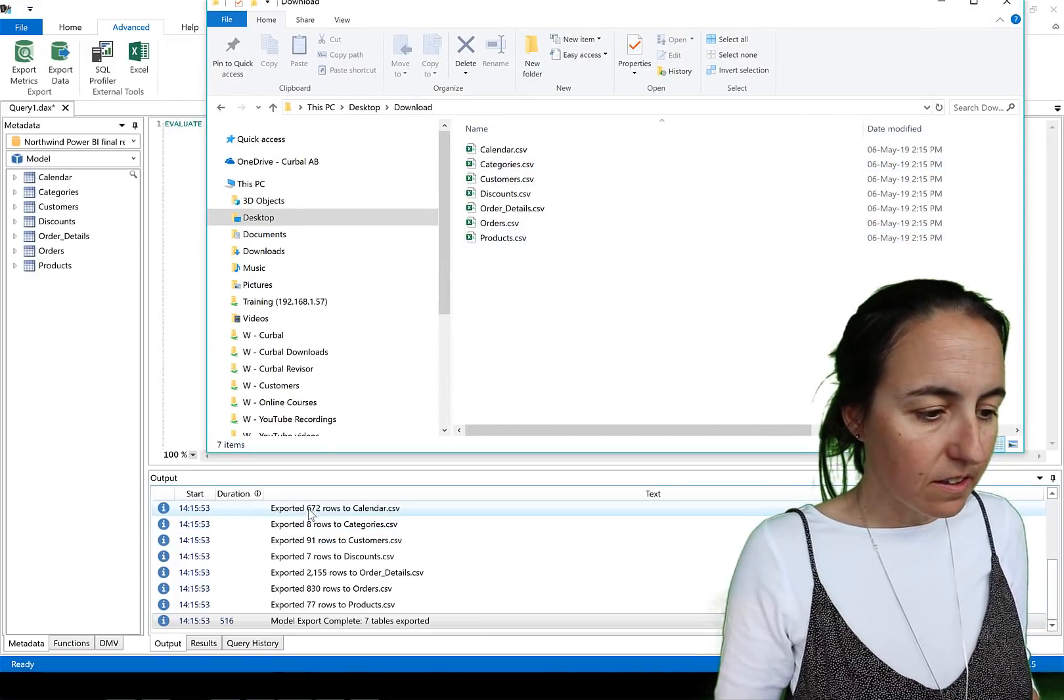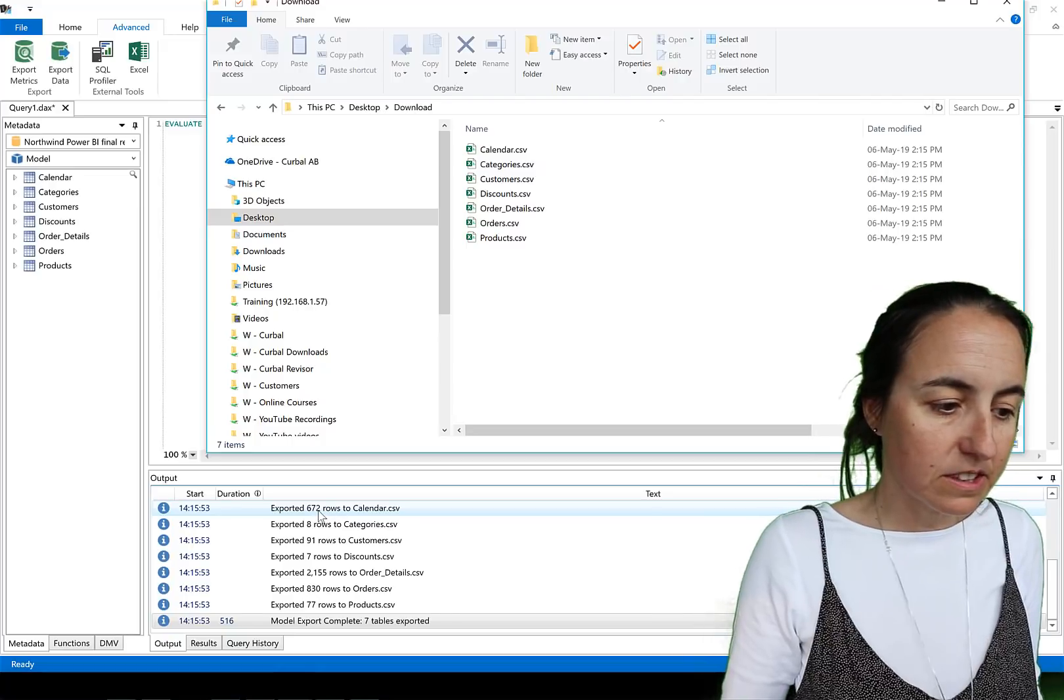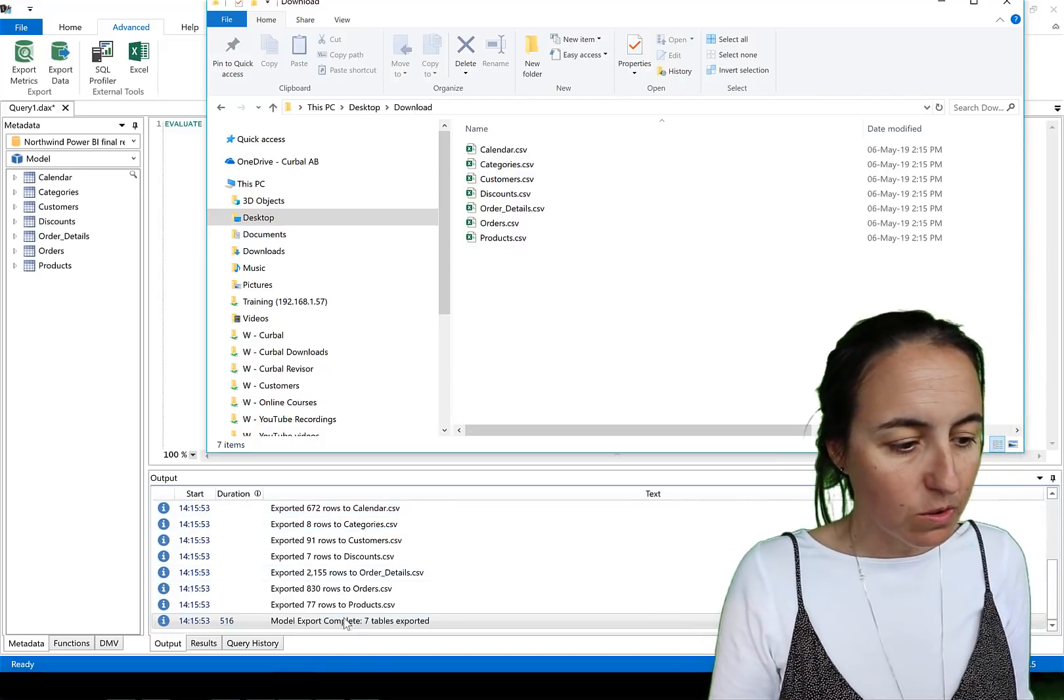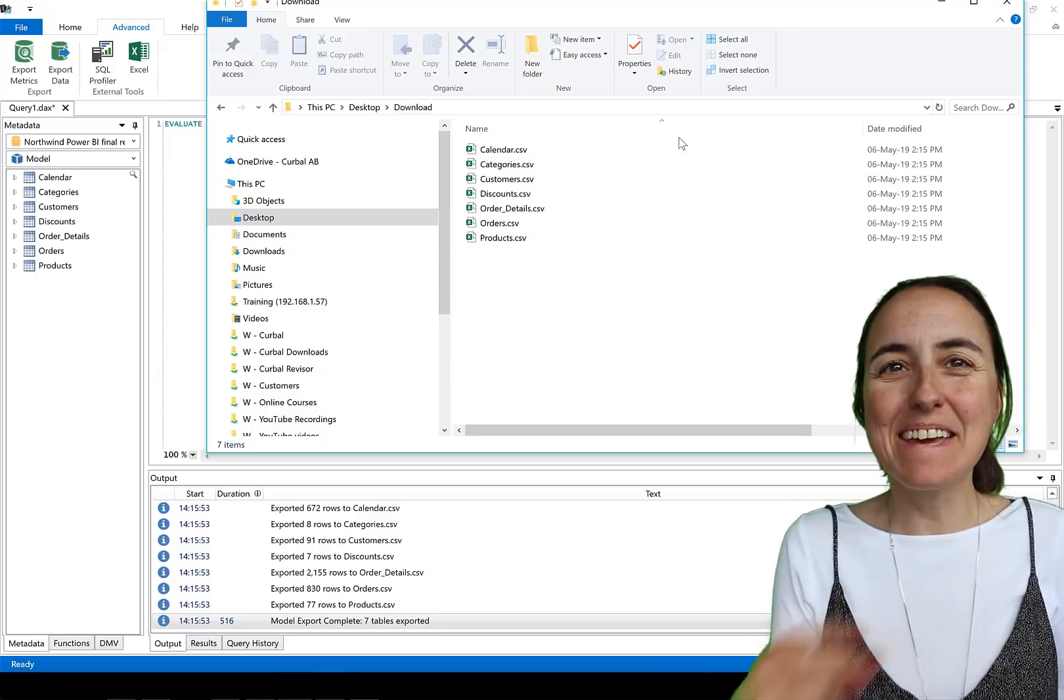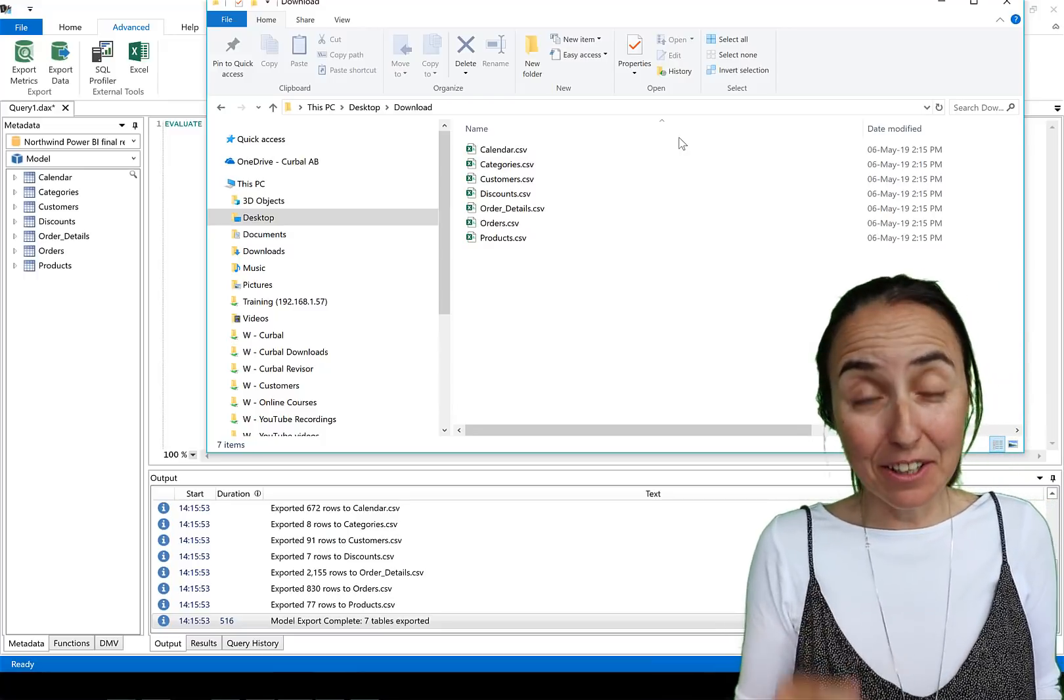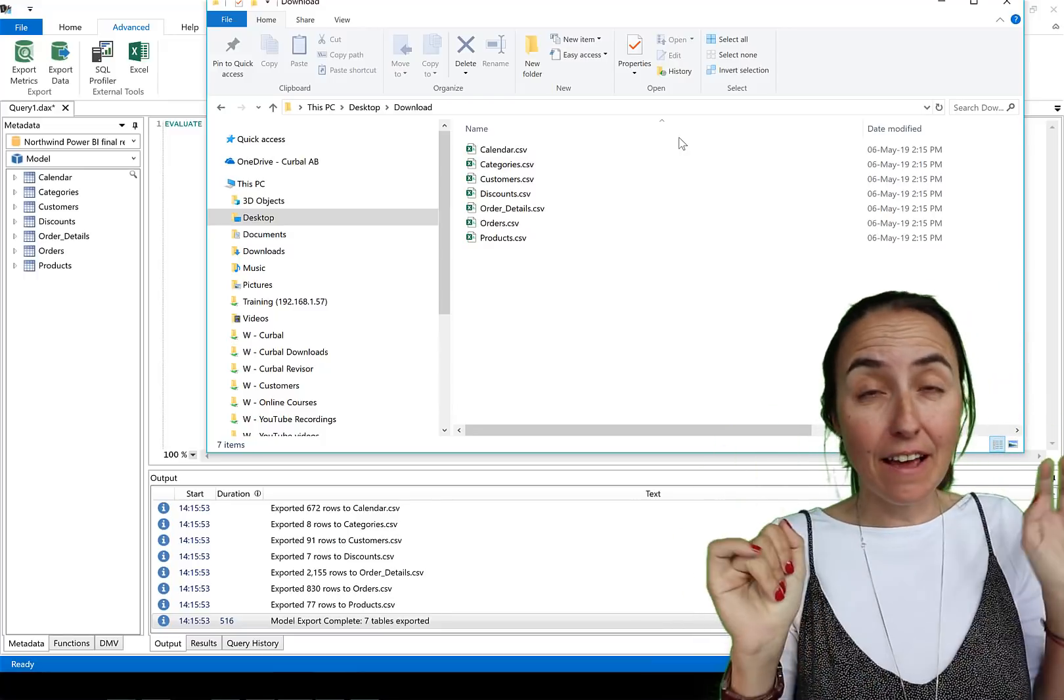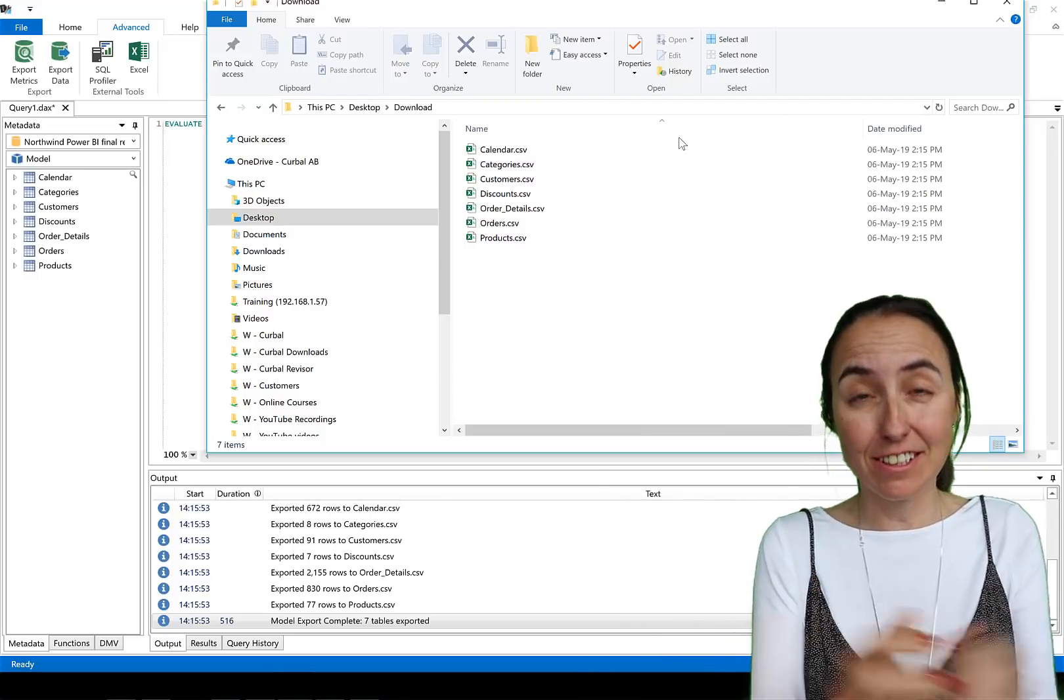I have it already prepared, one download export. If we go to that you have all the tables here. You can see here it says export is 672, 8, 2000 and it's that fast, it's really good. You get the entire model in like seconds.